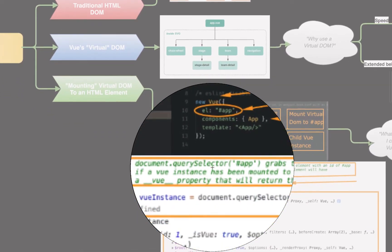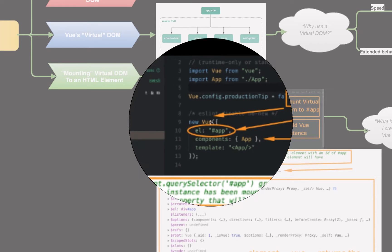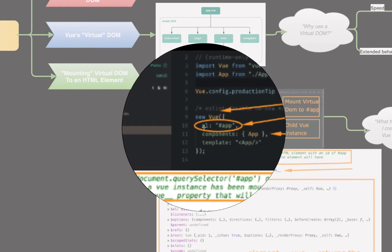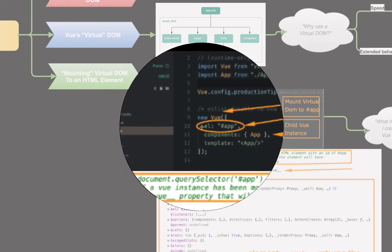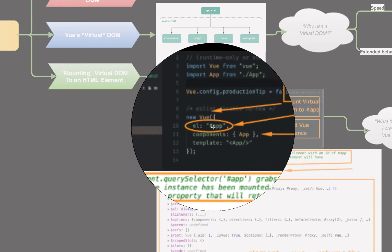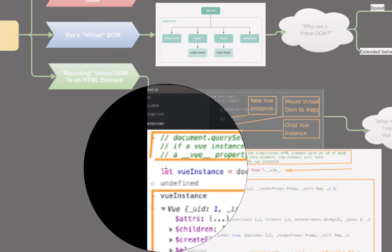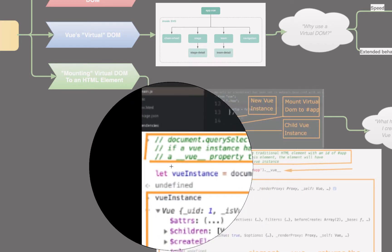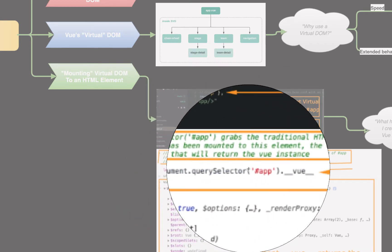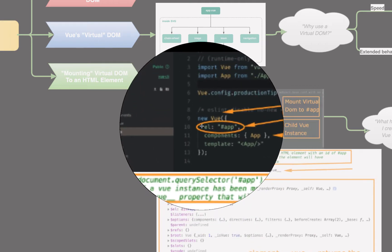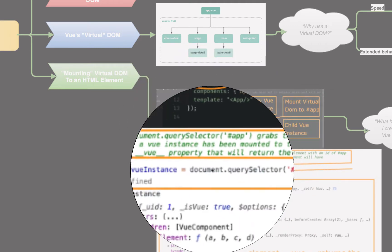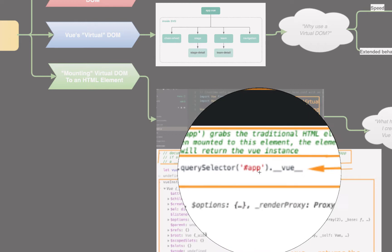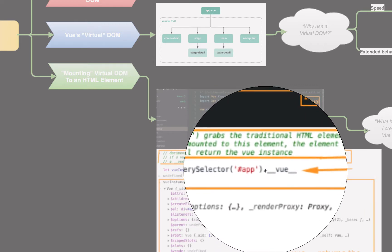We can actually prove that. Once we mount our Vue instance, new Vue, let's mount that new Vue instance, that new Vue virtual DOM to the element with an ID of app. Well, let's do this. Let's go to our browser. Let's do document.querySelectorApp. Mounted our DOM, our virtual DOM to the element with an ID of app. We just got our element with an ID of app.